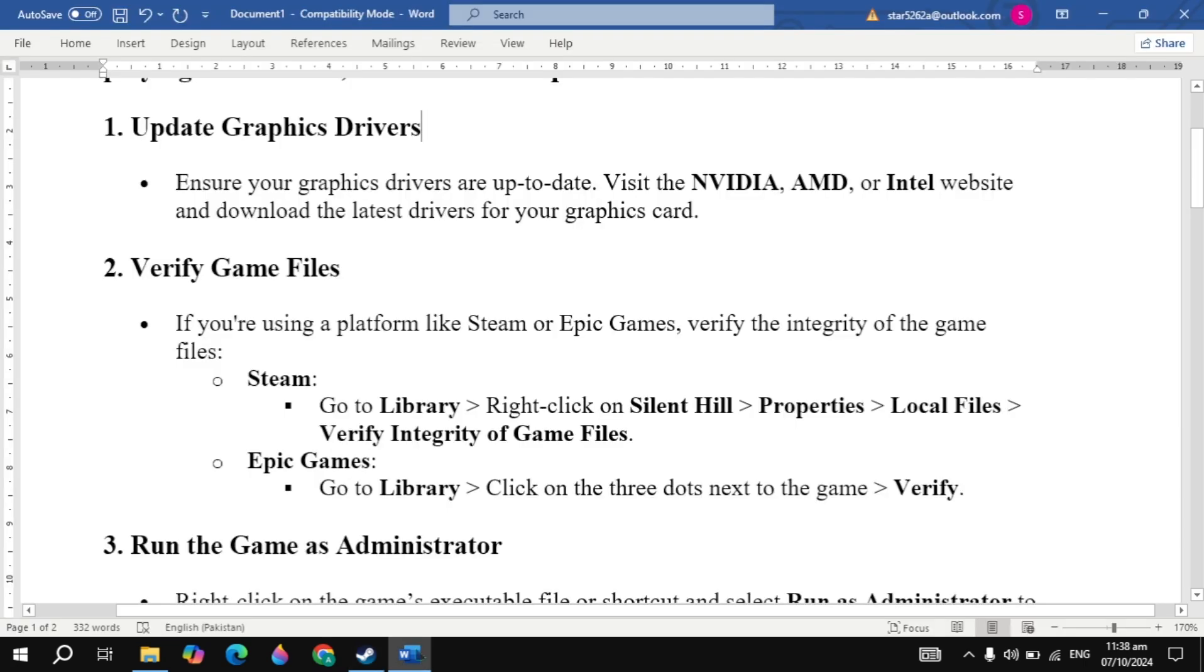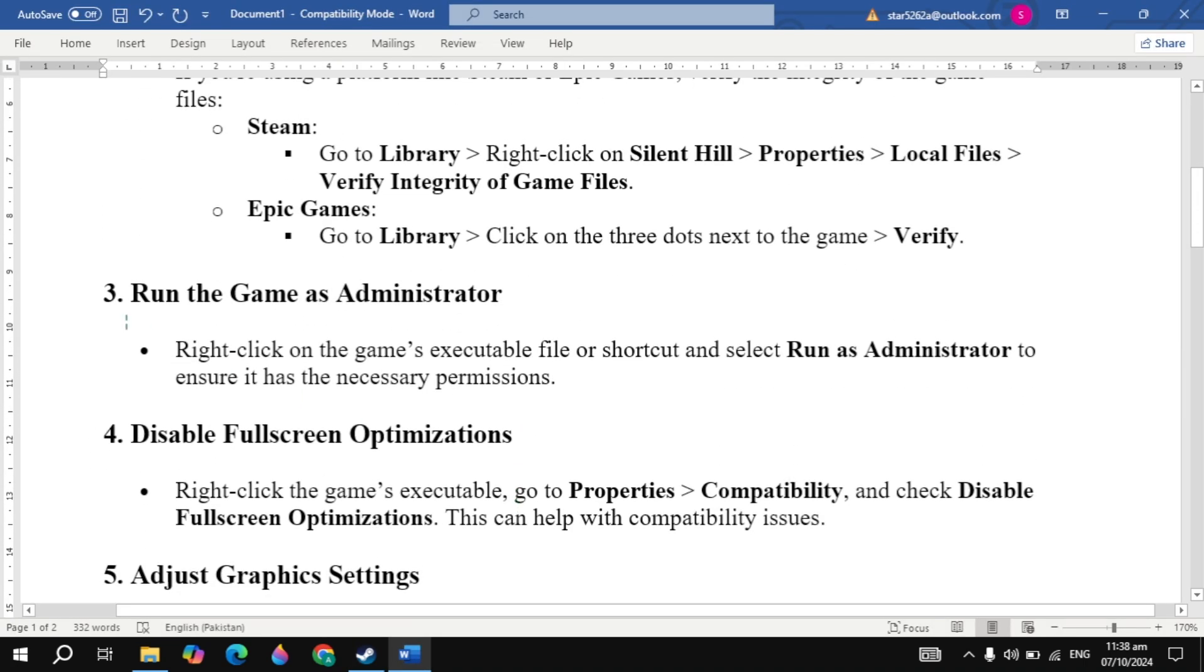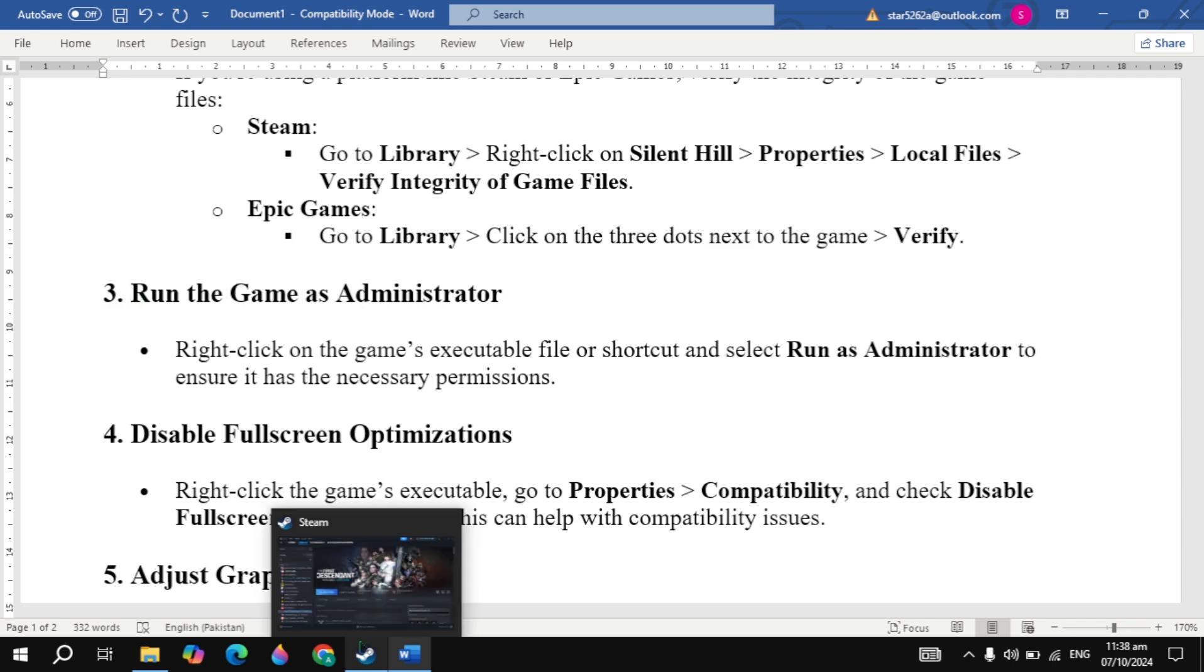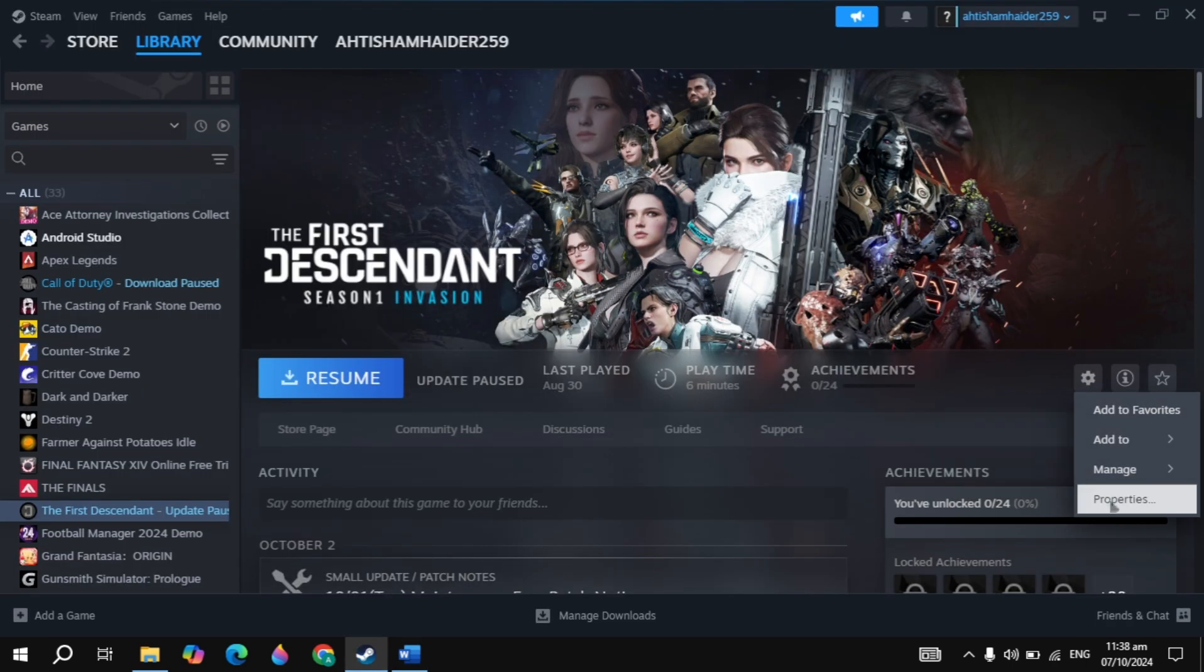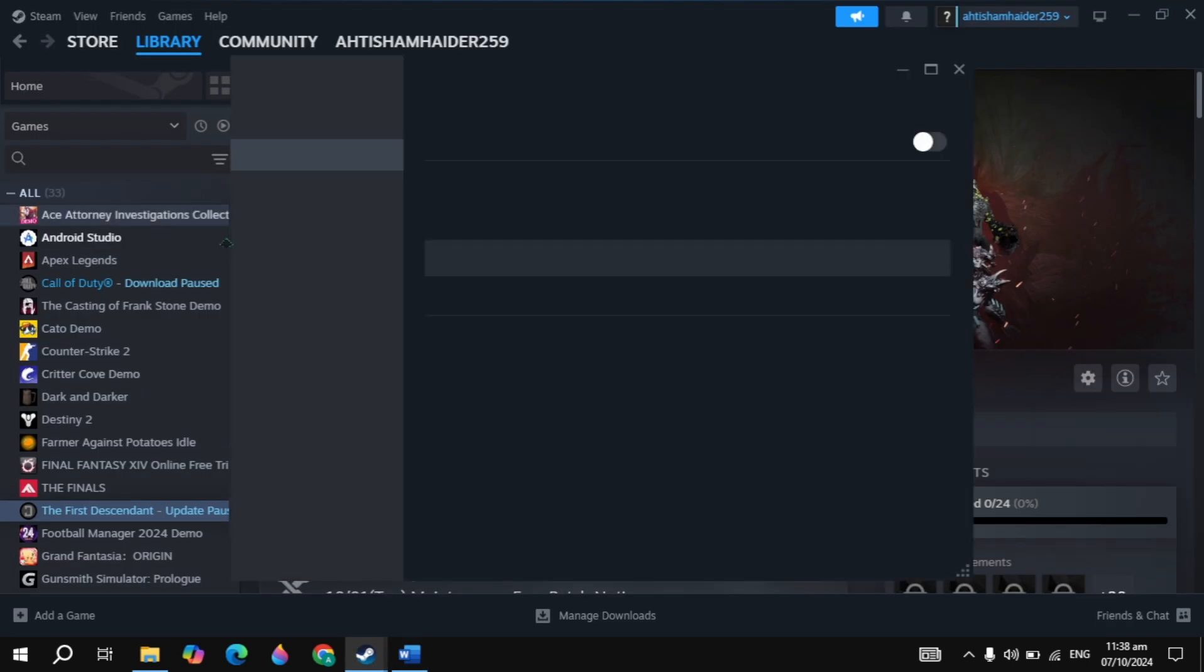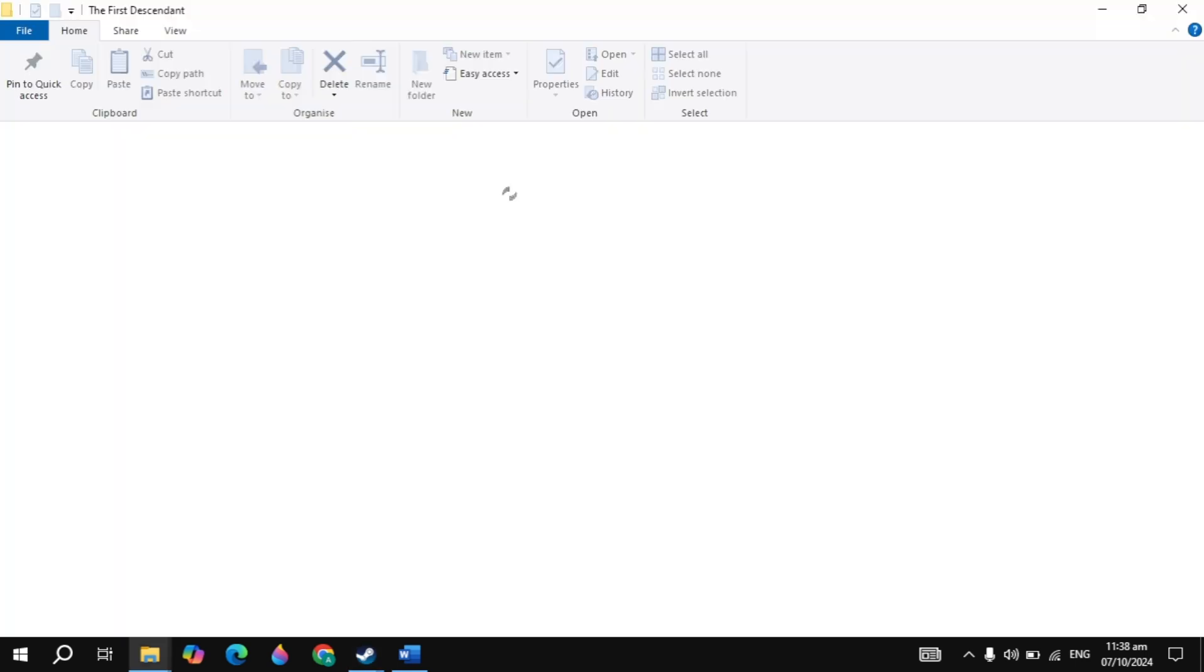If your problem is not fixed, the next solution is to run the game as an administrator. Open Steam, go to your game properties, click on installed files, then click on the browse option at the top. Locate your game launcher or exe file.